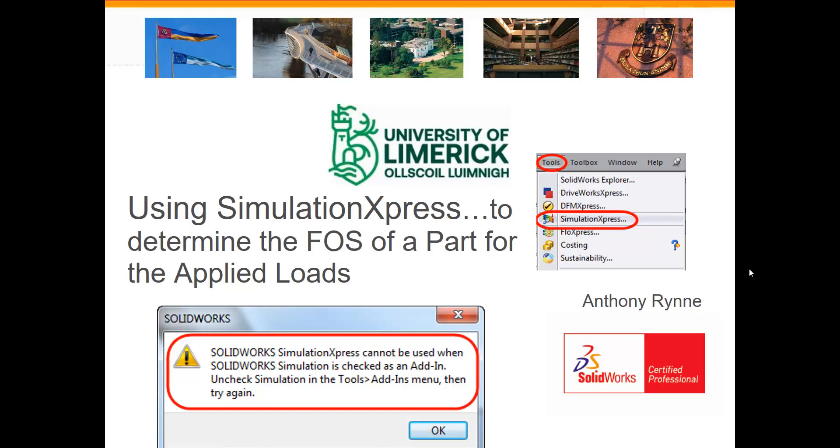In this tutorial we look at Simulation Express, which is a tool in SOLIDWORKS that can be used to determine the factor of safety of a part for applied loads. Simulation Express is available in the tools pull-down menu but it won't work if the full SOLIDWORKS simulation is added in. If you have SOLIDWORKS simulation added in, you'll need to untick it in the add-in so that you can then use Simulation Express.